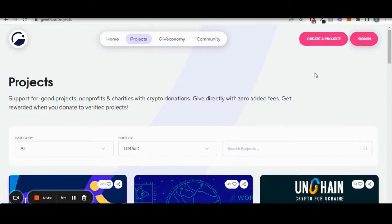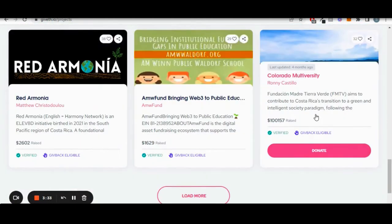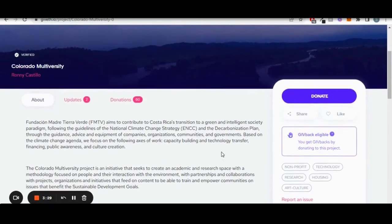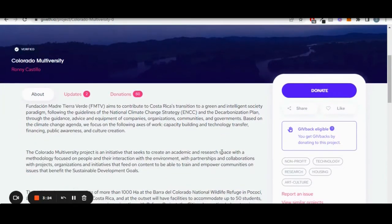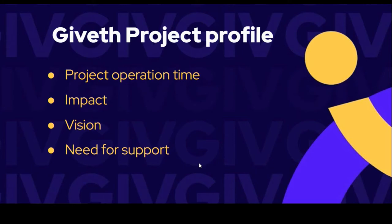The first step is making sure you have a detailed description of your project on Giveth. If you aren't sure how to add to your profile or you still need to create a project on Giveth, you can watch the course module on setting up your project. You'll want to add details like how long your project has been in operation, what the impact has been so far, what the vision for the project is, and why this project is so important to be supported. If you need some inspiration, look at some other projects that have raised funds so far.